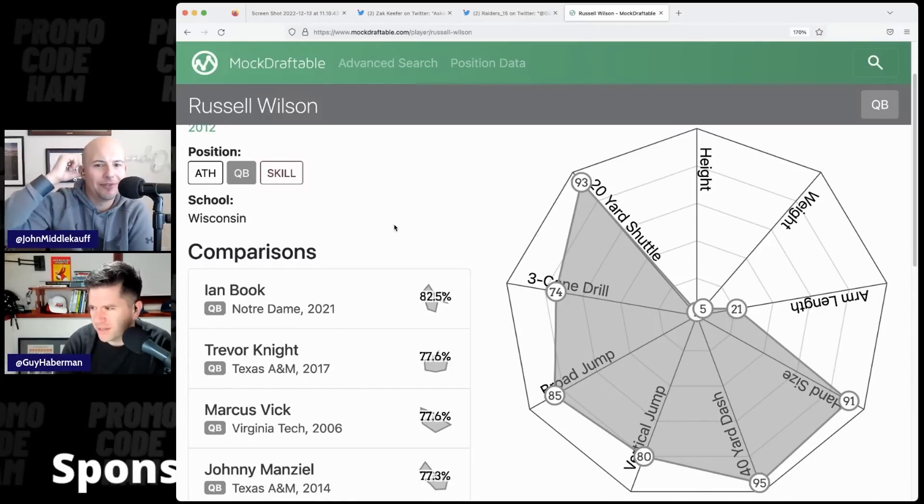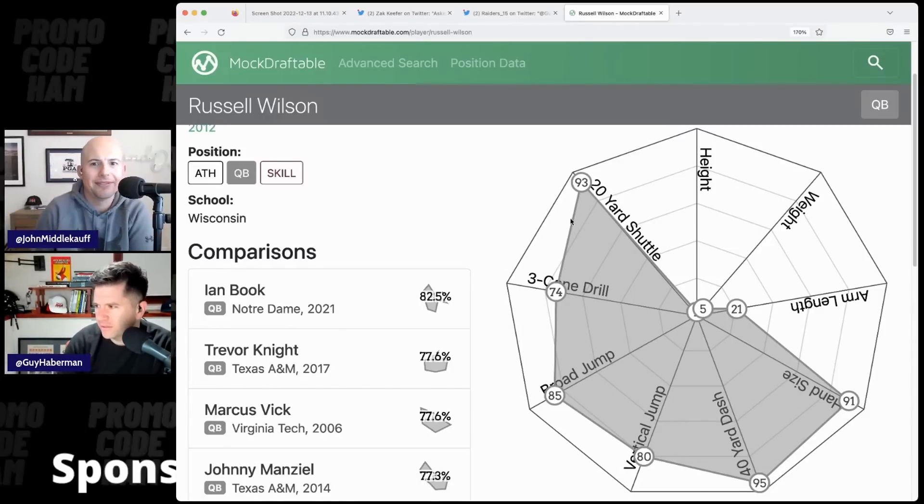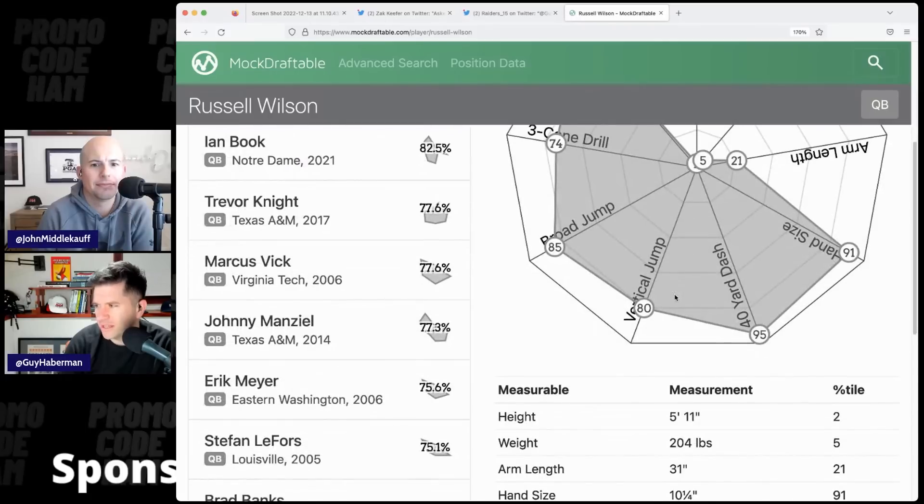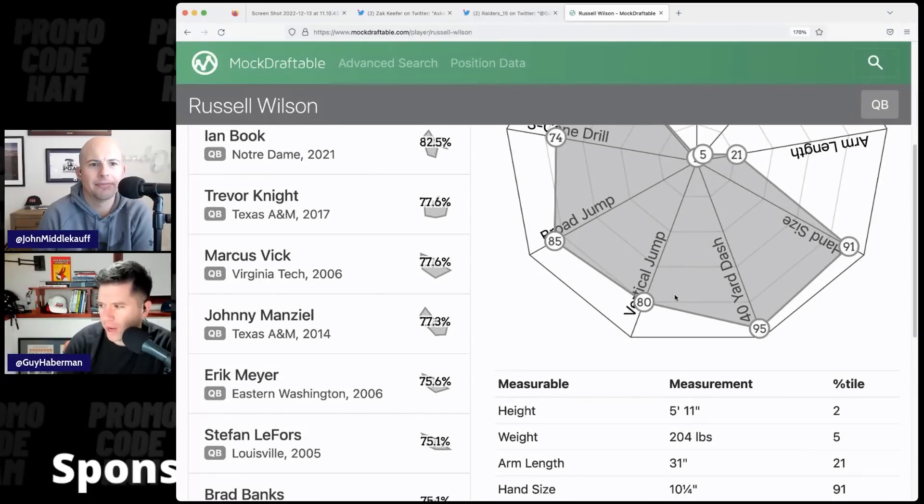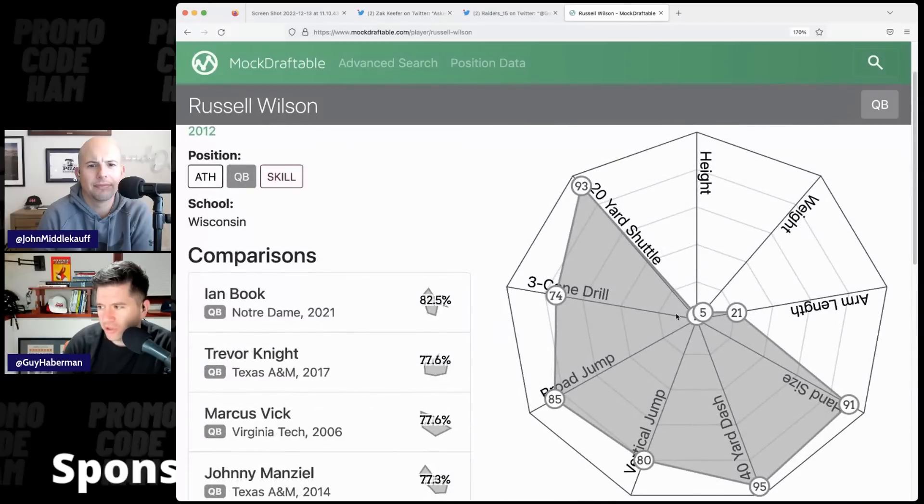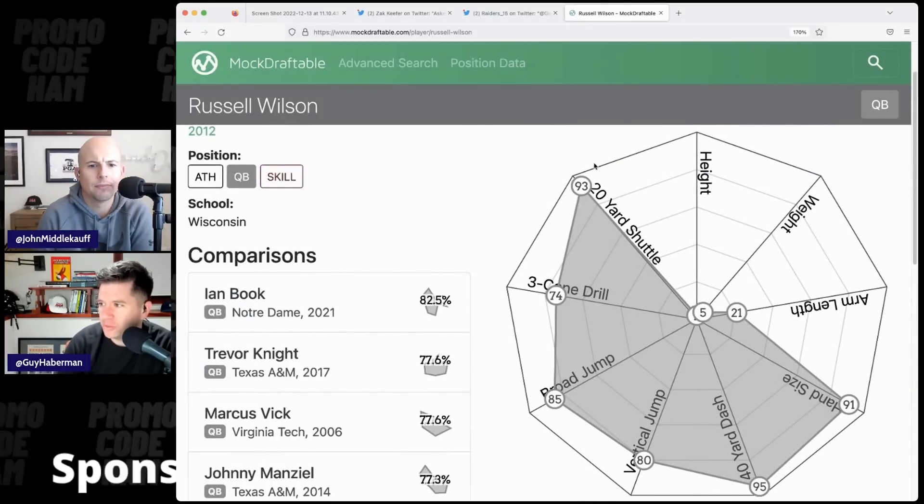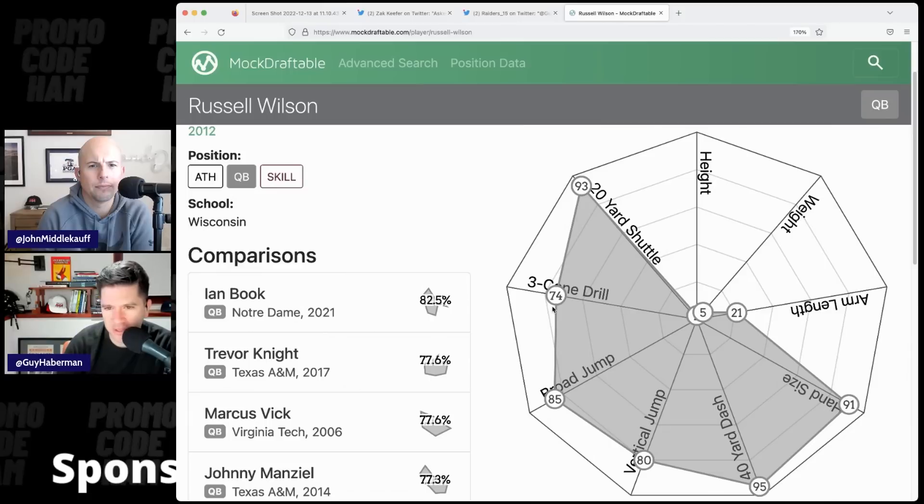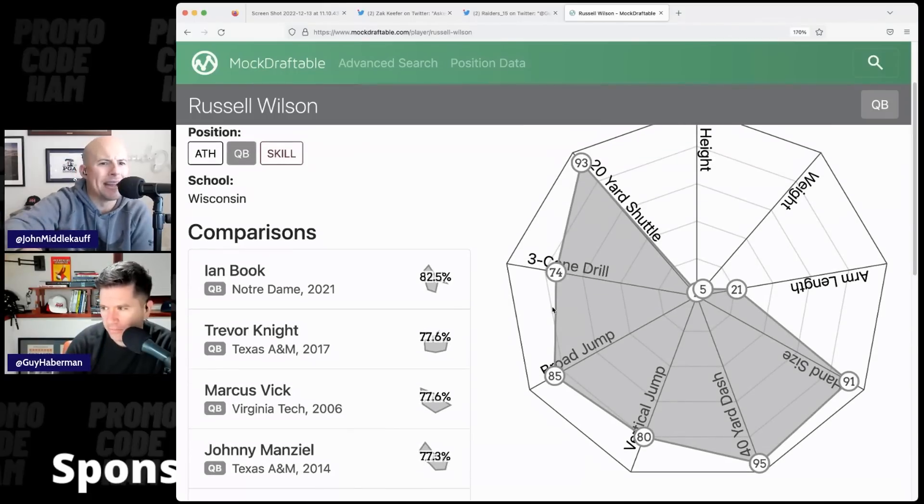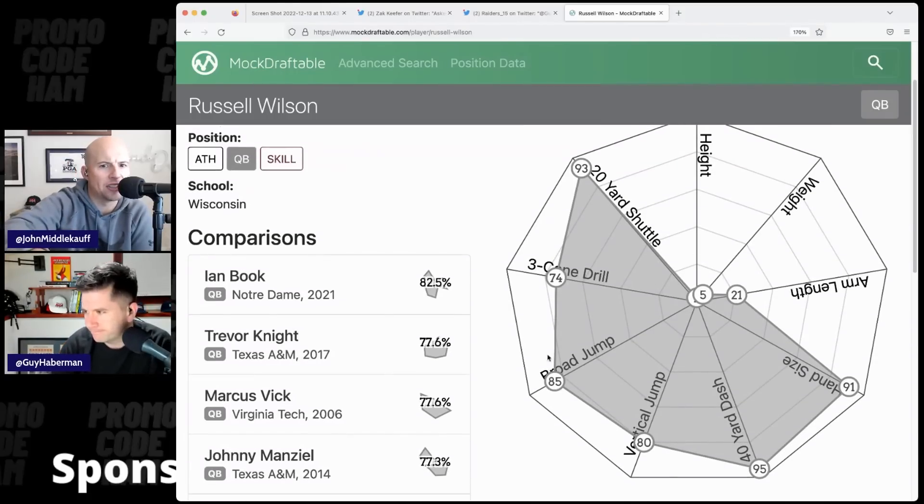Second percentile in height, fifth in weight, 21st arm length, but he was off the charts in some of the, I mean, well, not off the charts, maybe three cones, 74th percentile. Is that good for a quarterback? Yeah, pretty damn good. So that means his, like, change direction's fantastic.